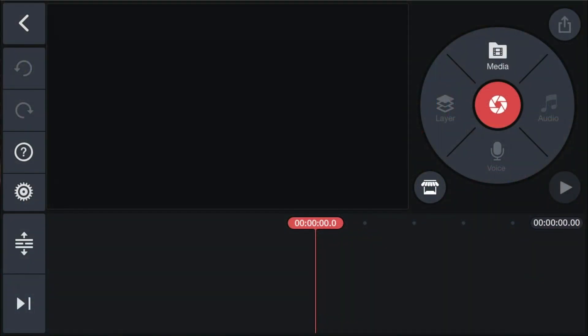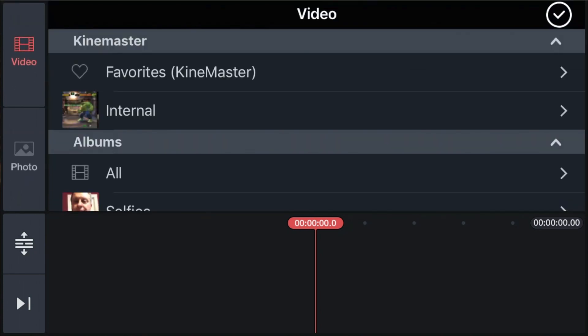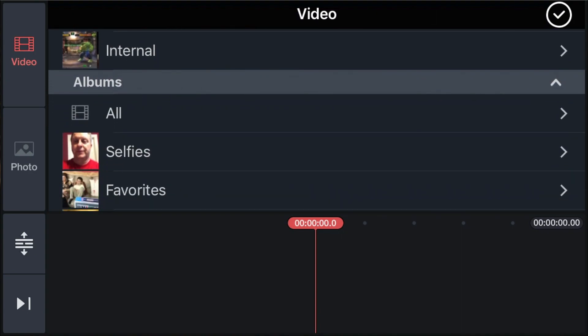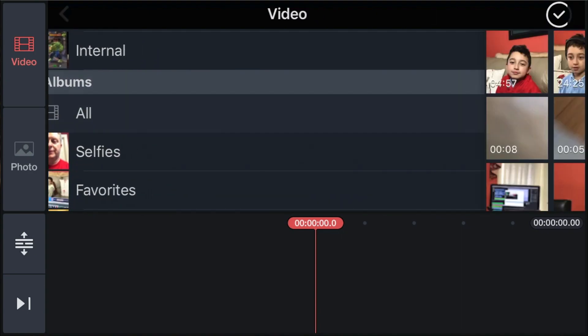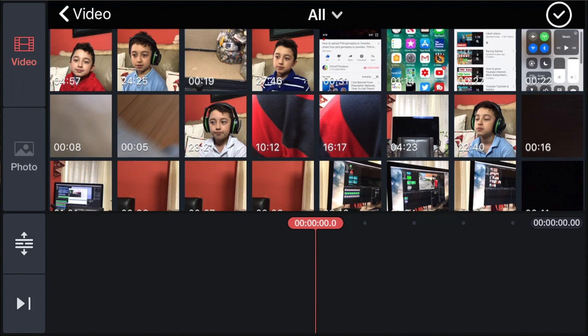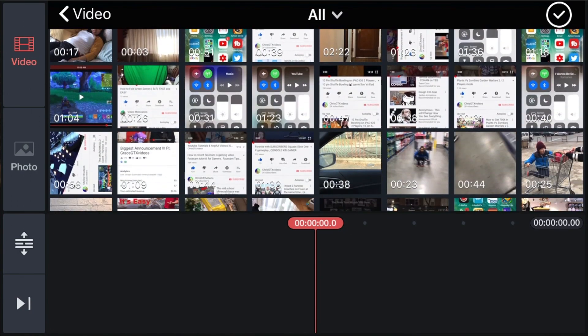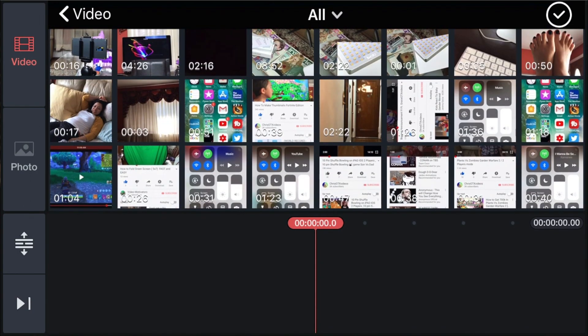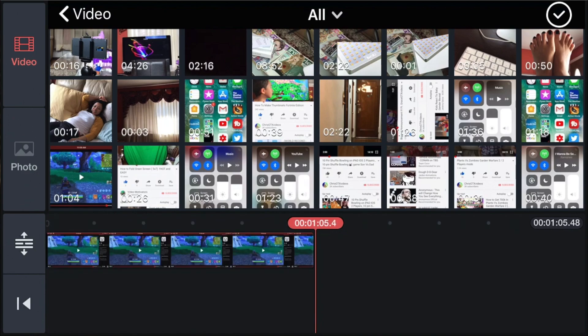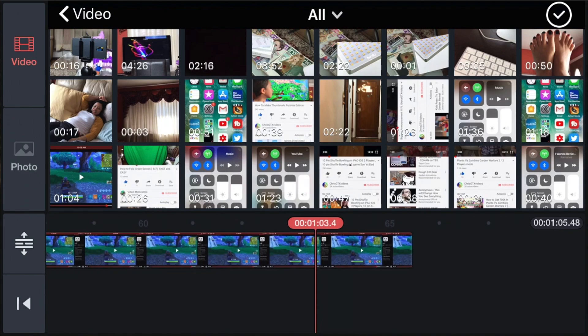If you want to get your video clip into the project, go to Media, scroll down to Albums, and click All. Select the clip you want and tap the checkmark to add it.